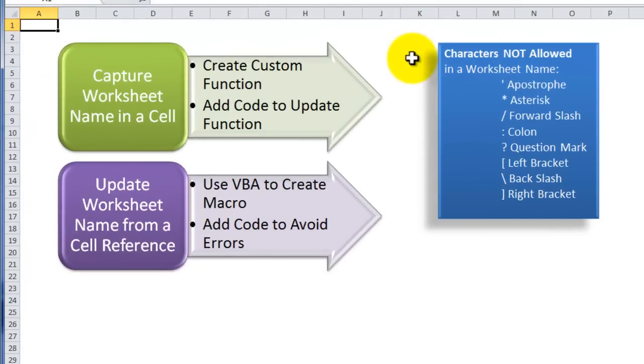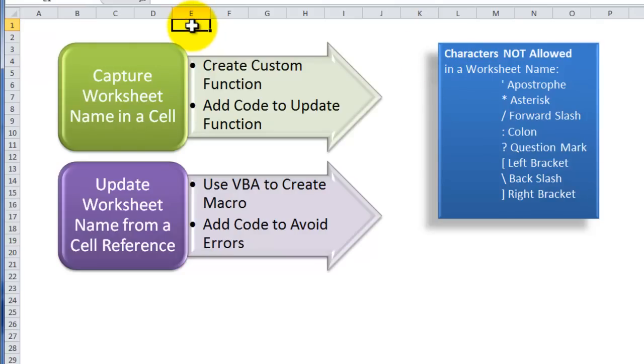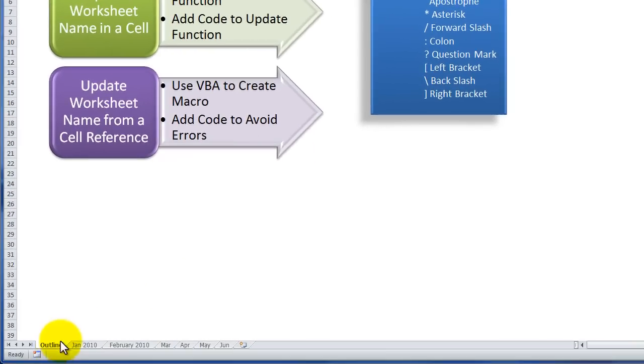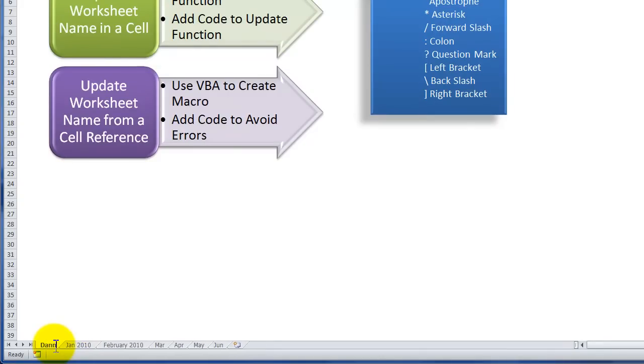Now, the challenge that we're going to have here is that we're going to be typing an entry into a cell E1, but we cannot use any of these characters. These characters are disallowed in naming a worksheet tab. So, for example, if I tried to change the name of a worksheet and include a question mark. So, for example, if I tried to type in Danny question mark.